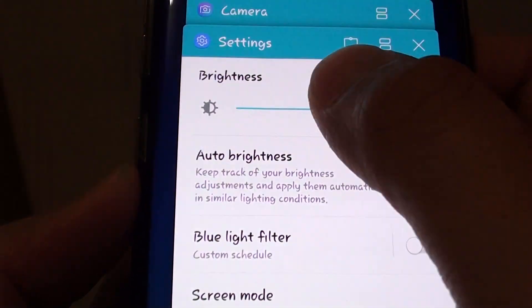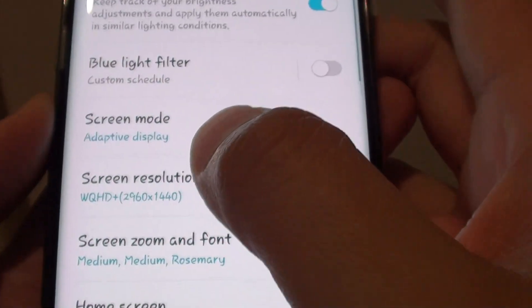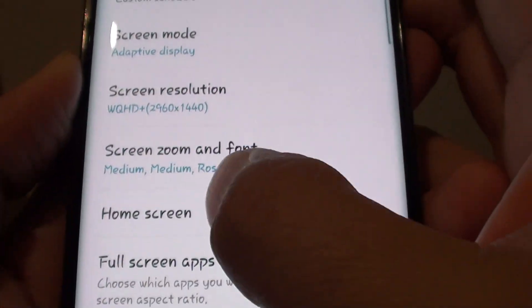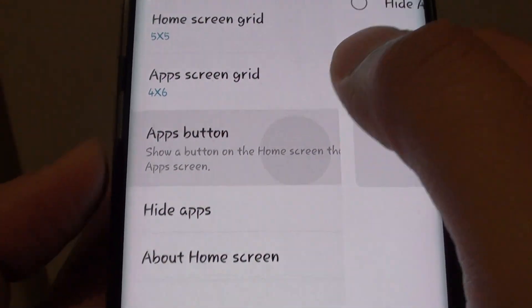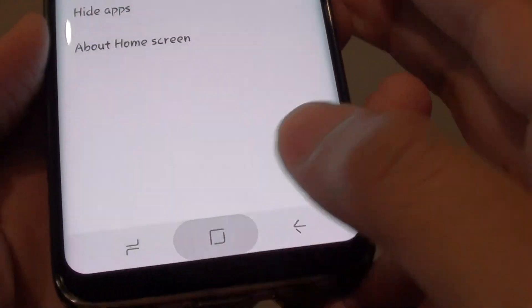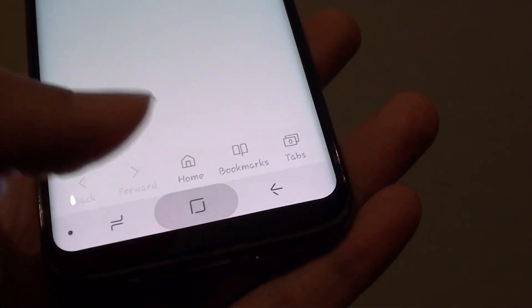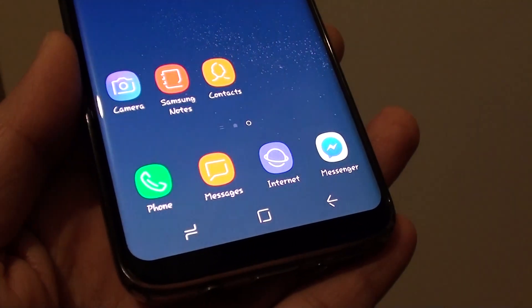To demonstrate, go back in here and hide it. Tap on Home Screen, then tap on Apps Button, select Hide, tap on Apply, and you can see that now it's gone. That's it. Thank you for watching this video.